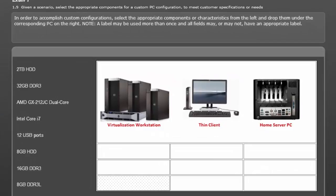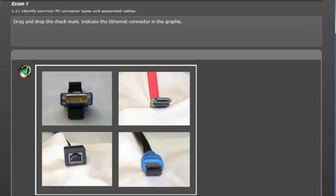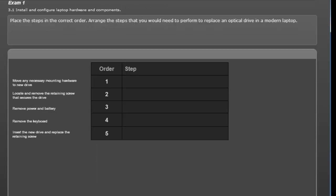The first question type is an interactive where you configure three different systems. Next is a performance-based question installing components on a motherboard. Next is a drag and drop. Here is another performance-based question. Now a list and reorder type question.